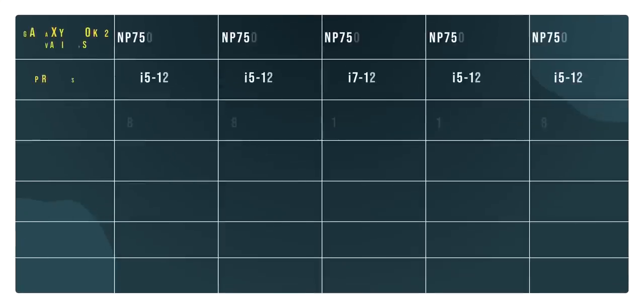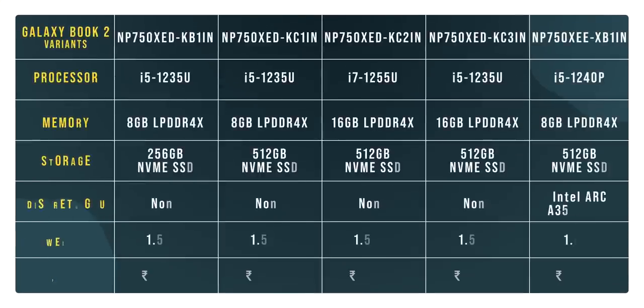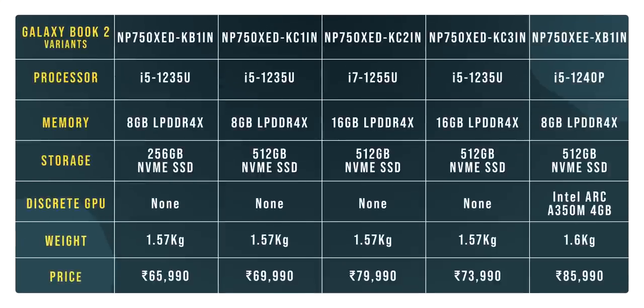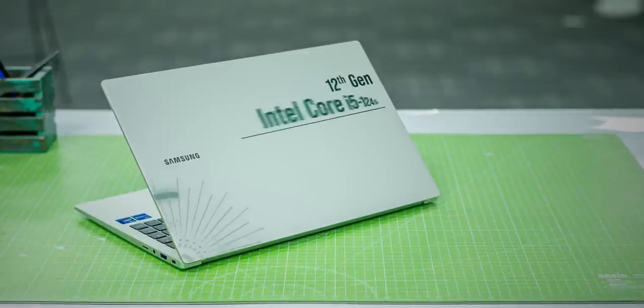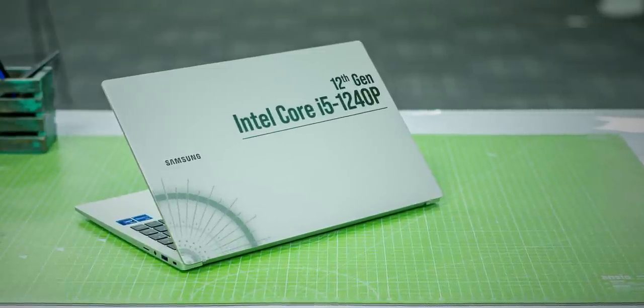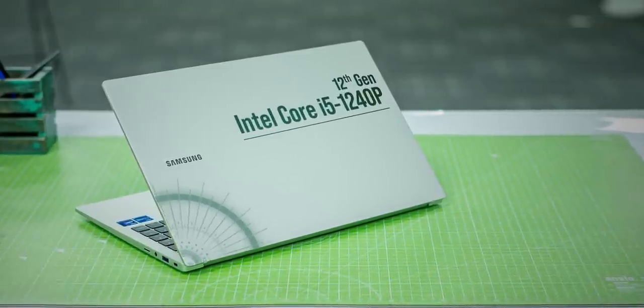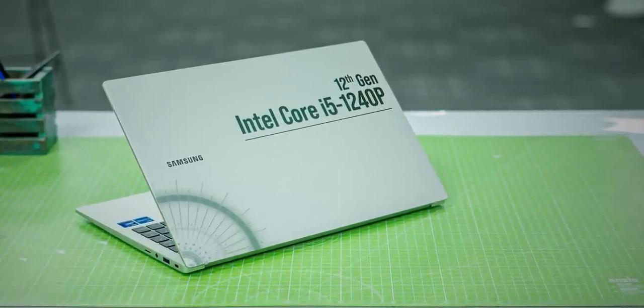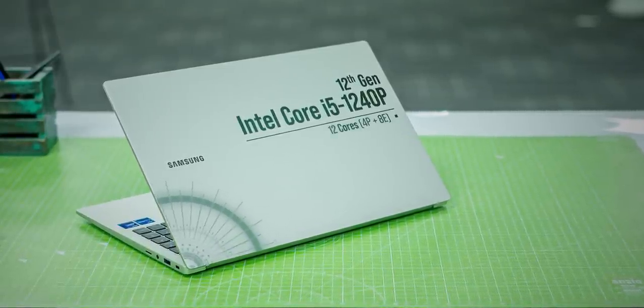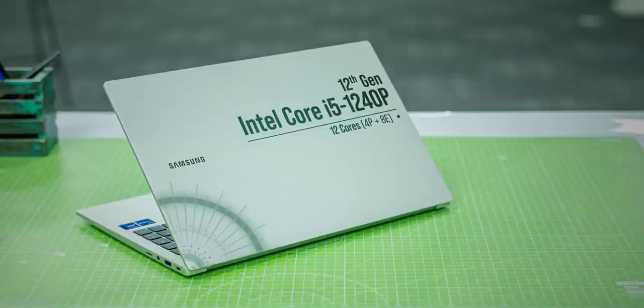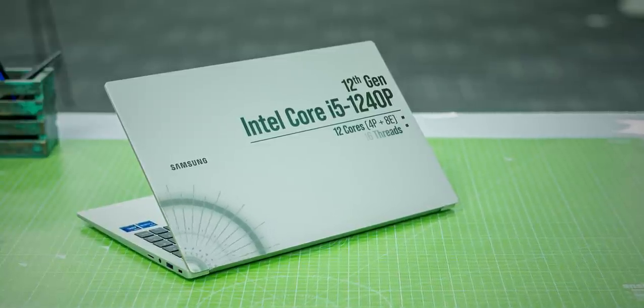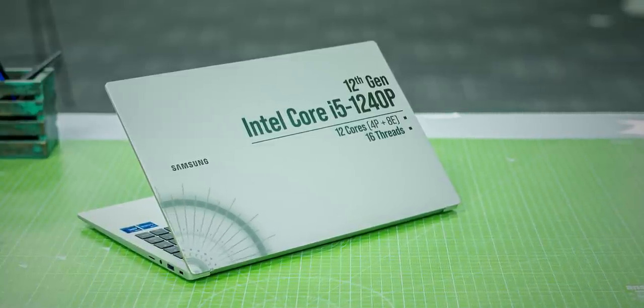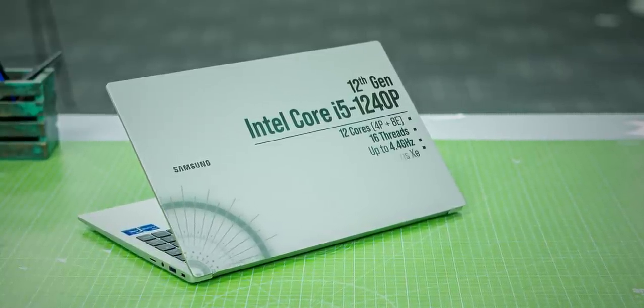Now, let's talk about the specs. These are all the variants of the Galaxy Book 2, and you can pause the video and take a look if you want. We have the top-end variant that has the 12th Gen Intel Core i5-1240p chipset with 12 cores, including 4 performance cores and 8 efficiency cores, along with 16 threads, and it can go up to 4.4 GHz.